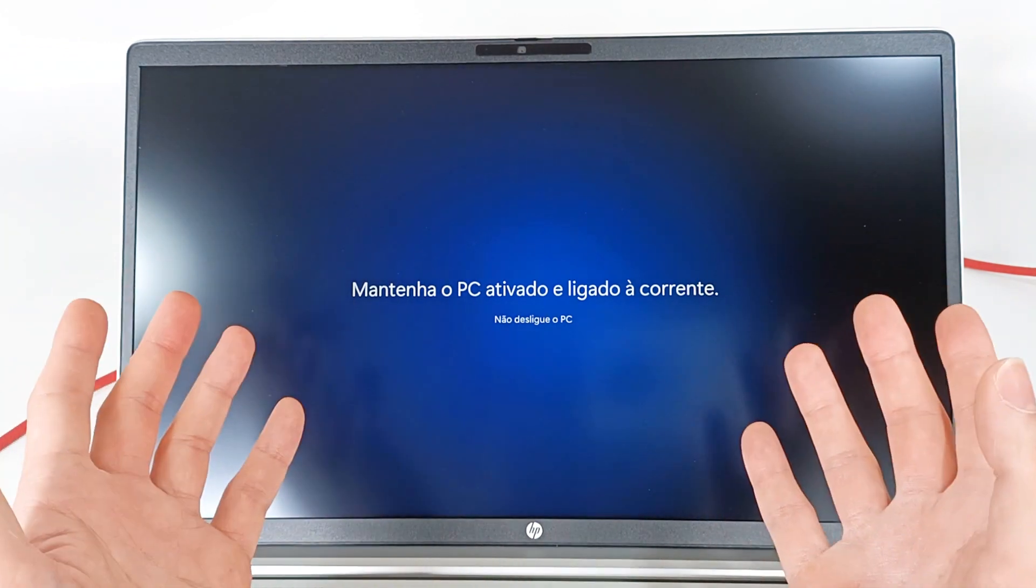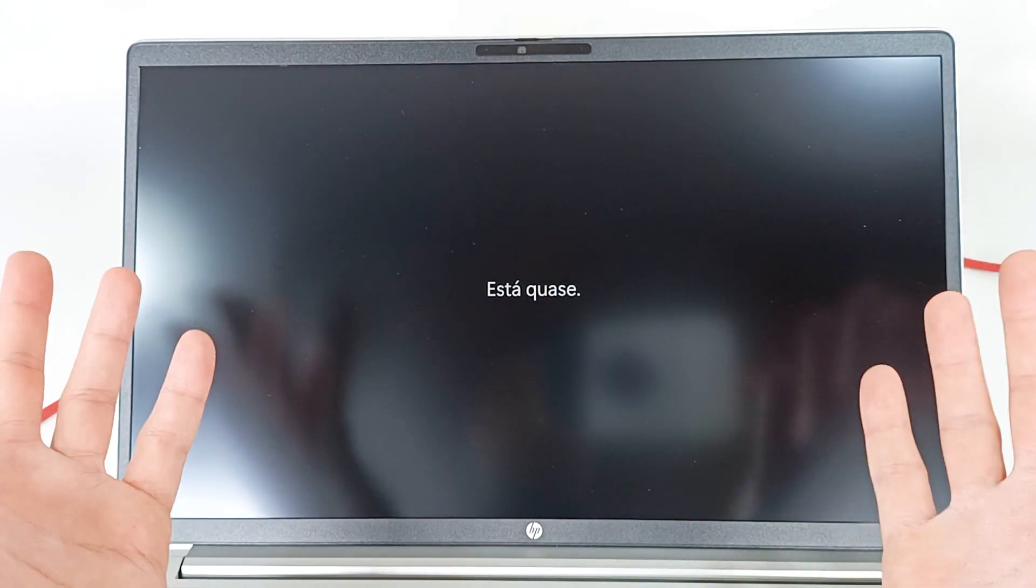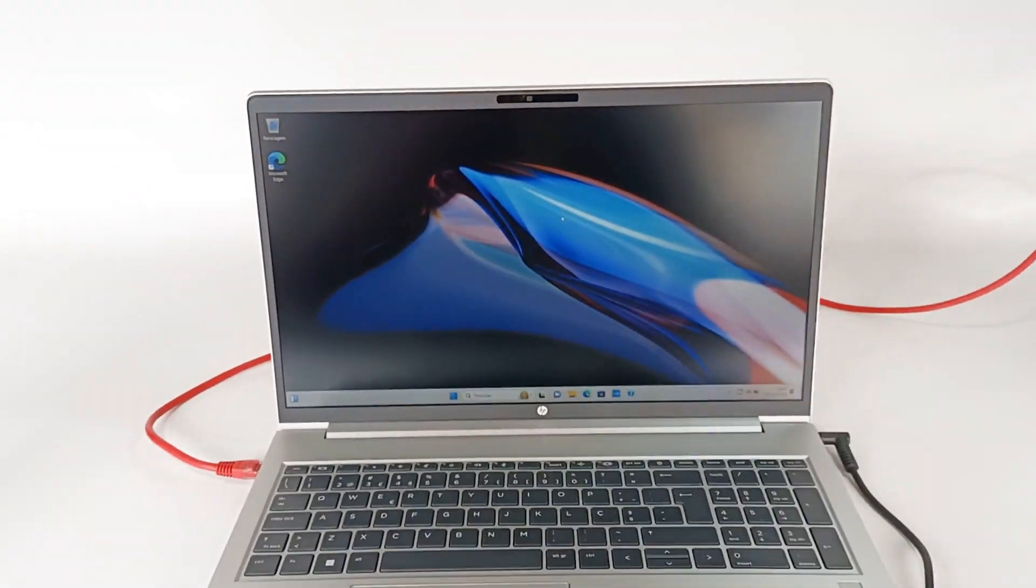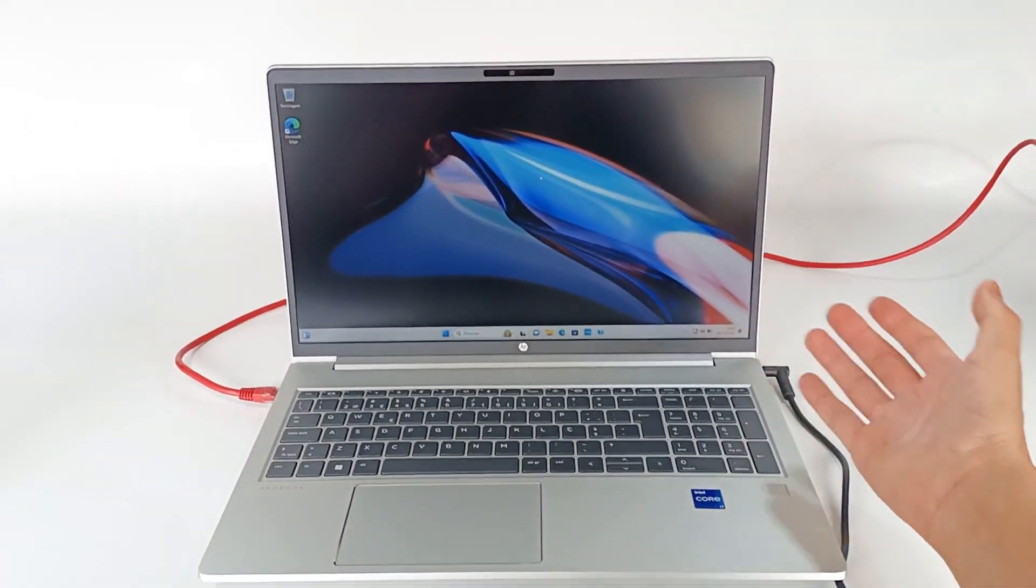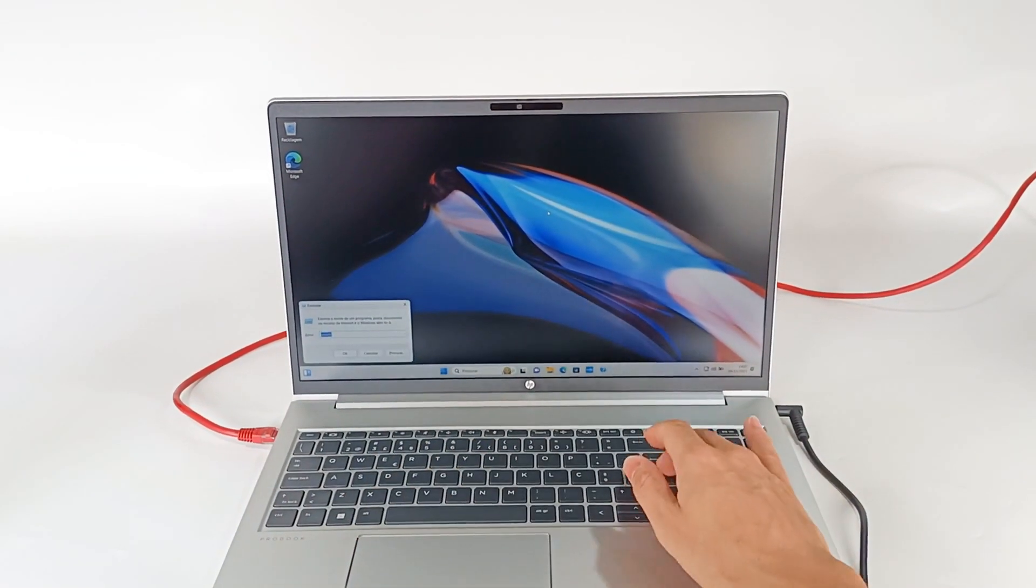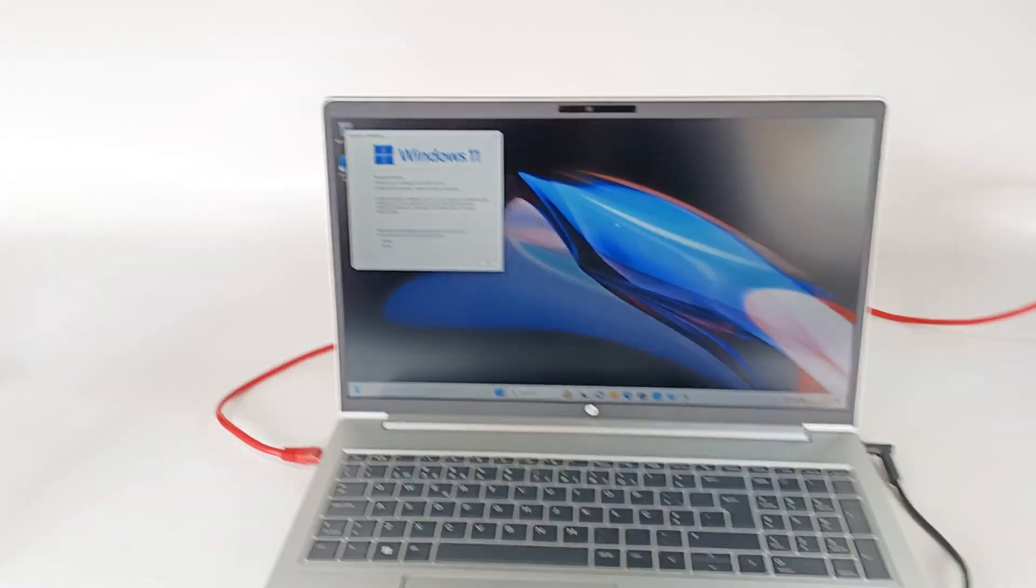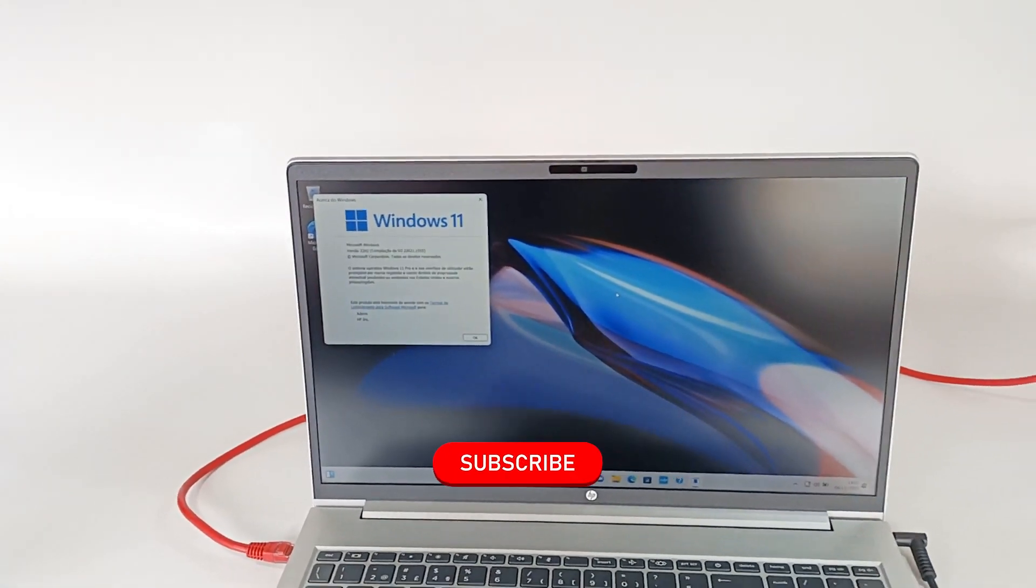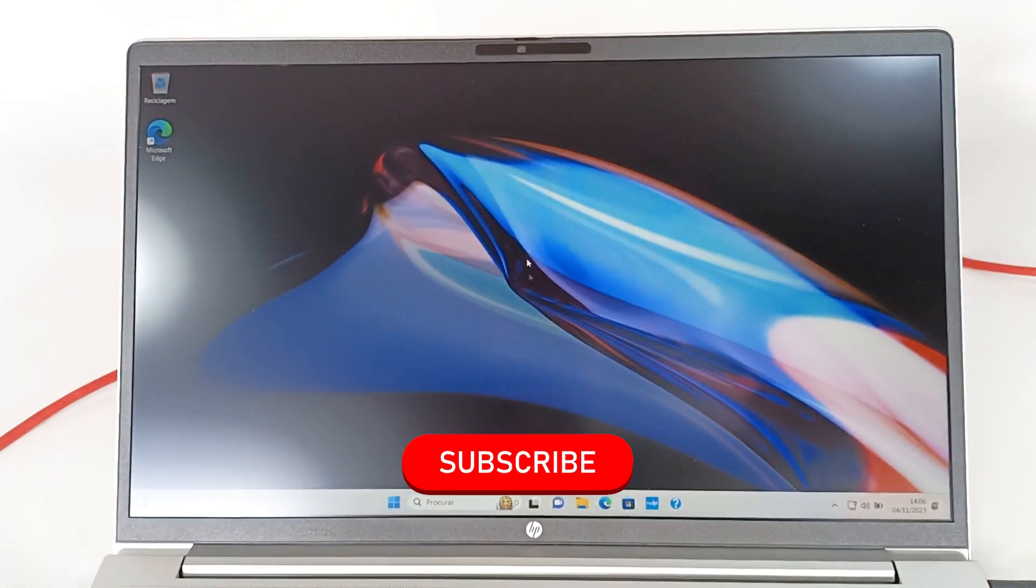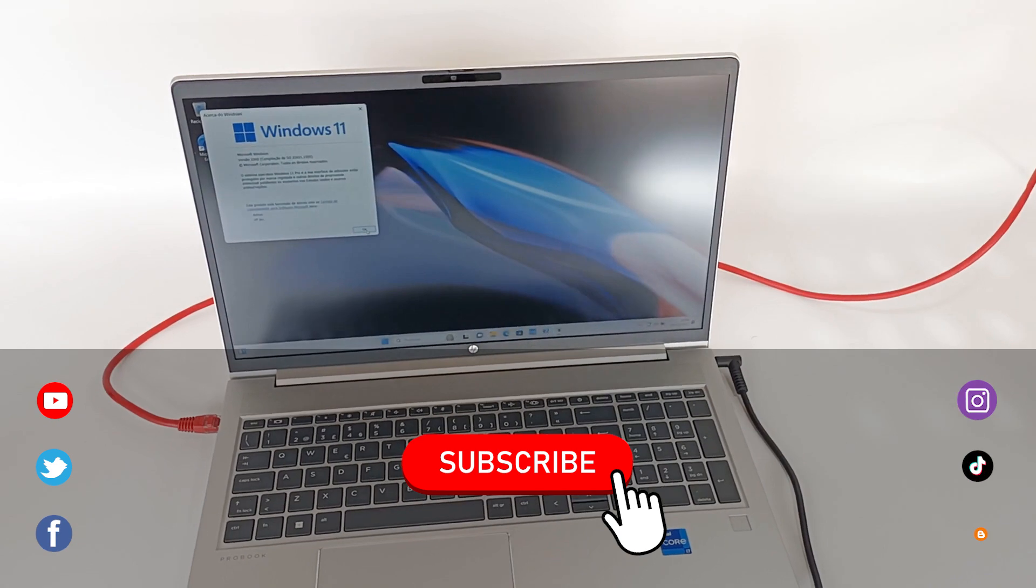Therefore, without internet, you can't start Windows 11. This is how you bypass the creation of a Microsoft account when setting up the Windows 11 operating system on a new computer. And I hope this video helped you to get around this configuration.